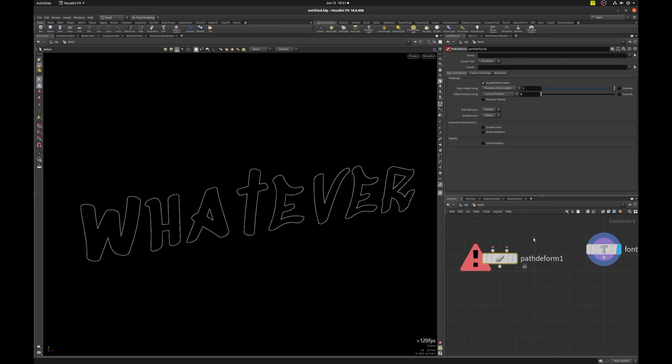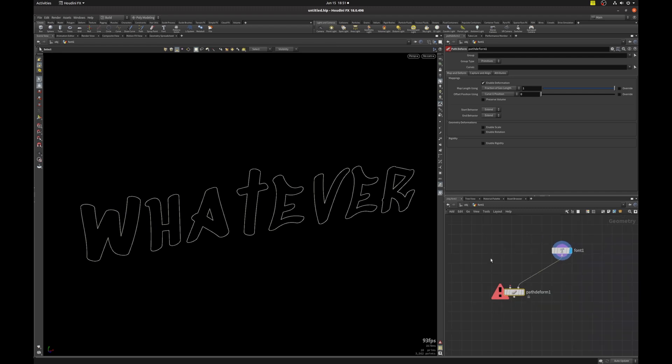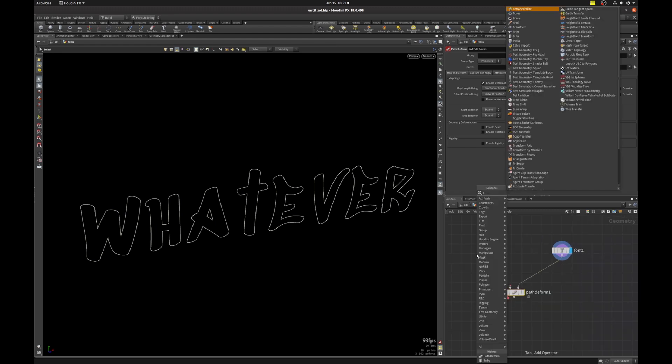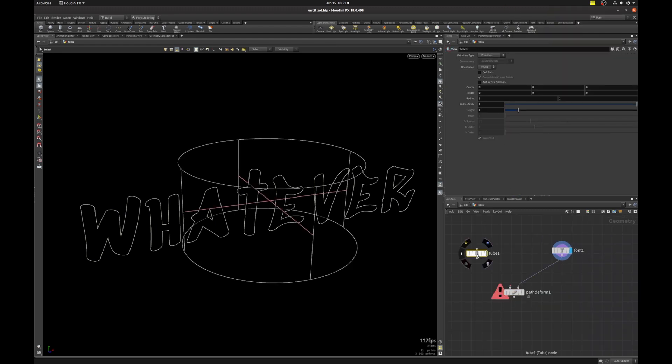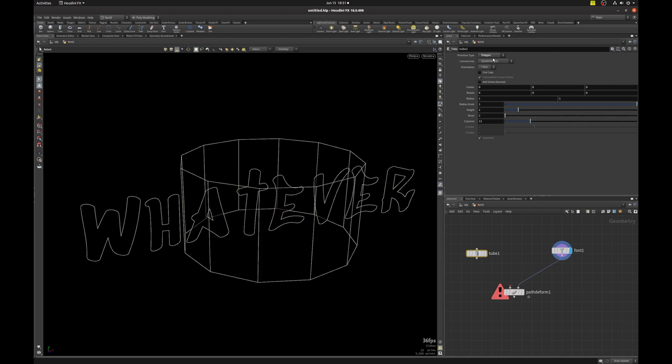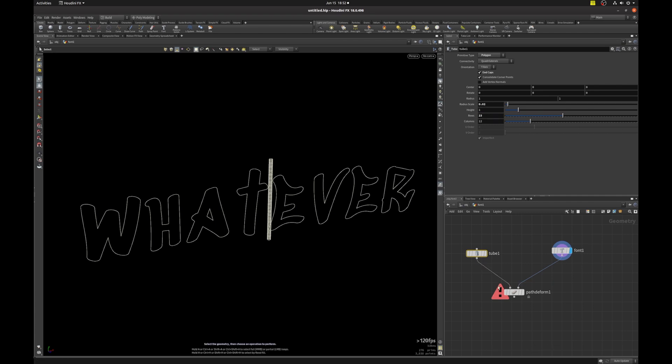So if we hover over the inputs, we can see that it needs some curves and some geometry. So we already made our curve. Now let's plug that in and we're going to hit tab and put down a torus for our geometry. And we're going to set the primitive type to polygon end caps. And I'm just going to adjust some of these settings so that we've got something to work with. And then I'm going to plug it in.